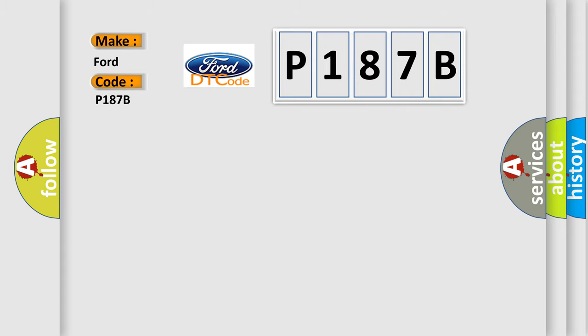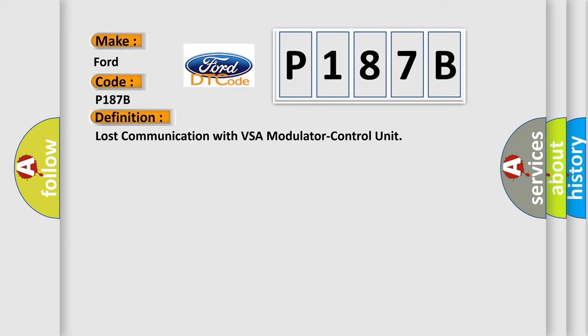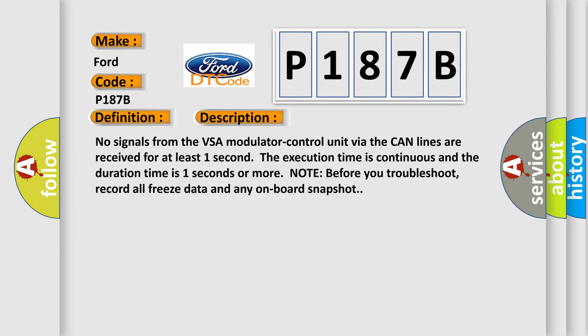The basic definition is lost communication with VSA modulator control unit. A short description: No signals from the VSA modulator control unit via the CAN lines are received for at least one second. The execution time is continuous and the duration time is one second or more.